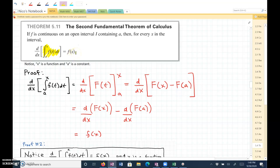I'll go through the proof. There are two different ways we can look at it. So first, if we take the derivative of this definite integral from a to x, where a is a constant and x is a function, of f of t dt with respect to x.